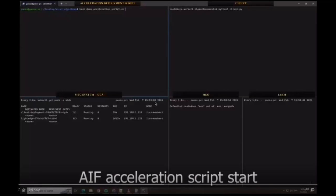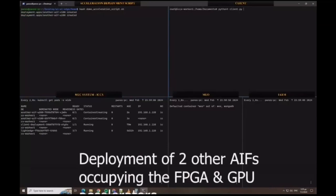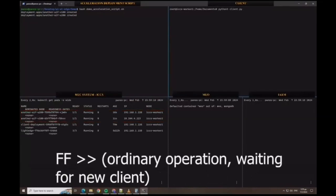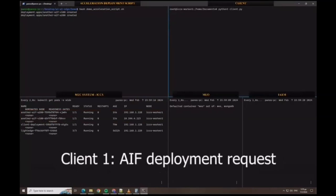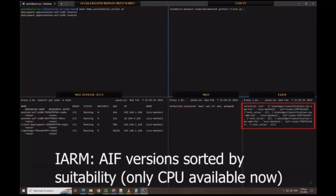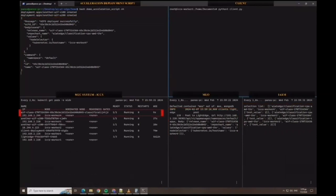On the top left of the screen we can see the application deployment script. On the top right, there is a terminal of the client that requests the deployed services. On the bottom left, there are the deployed containers on the Kubernetes cluster of the ICCS MEX system. While on the bottom right, we can see the logs of the IARM and the MEO. We first deploy two AIFs that occupy the hardware acceleration resources—we can see the containers starting on the bottom left. After a while, client one arrives and the procedure for deploying an EMAS classification AIF starts. We can see the logs of IARM and MEO communicating, and the CPU version is selected and deployed as a container in Kubernetes.